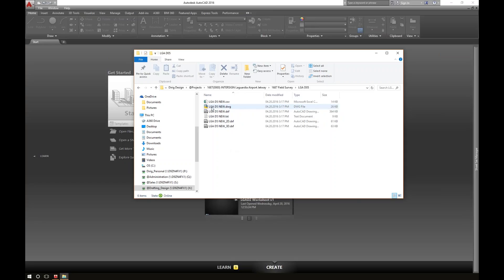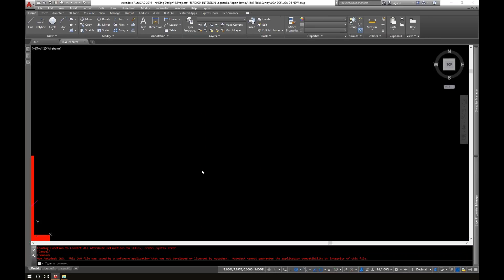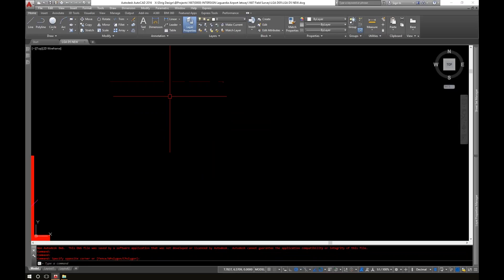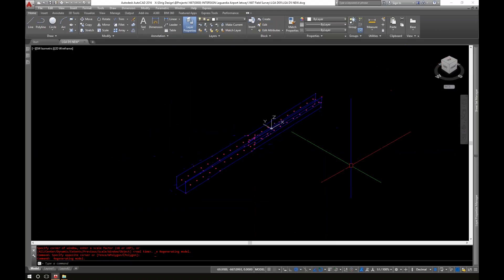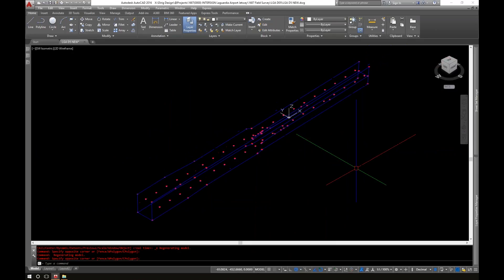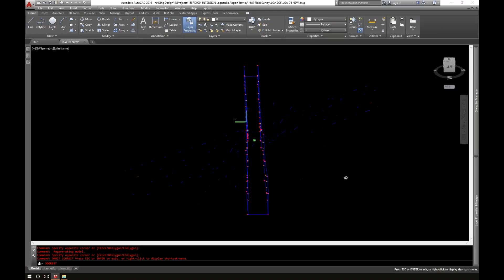We've got all the files it creates: the 2D DXF, 3D DXF, text files, CSV files. I'm going to go with just the straight DWG file, and if we drag and drop this into AutoCAD, it's going to open up that file. I'm going to zoom to extents — if I double-click on the mouse wheel, it zooms to extents and you'll see a top-down plan view of the jetway we scanned. I'm going to move to a more isometric view by typing orbit, so you can see the jetway in 3D.